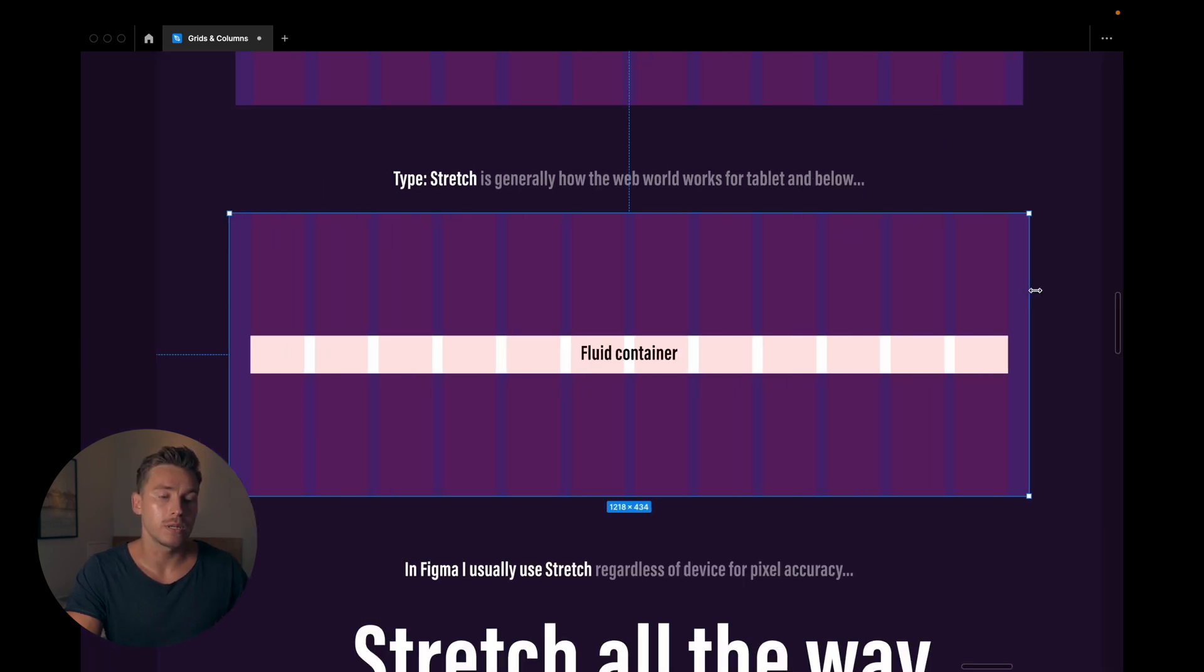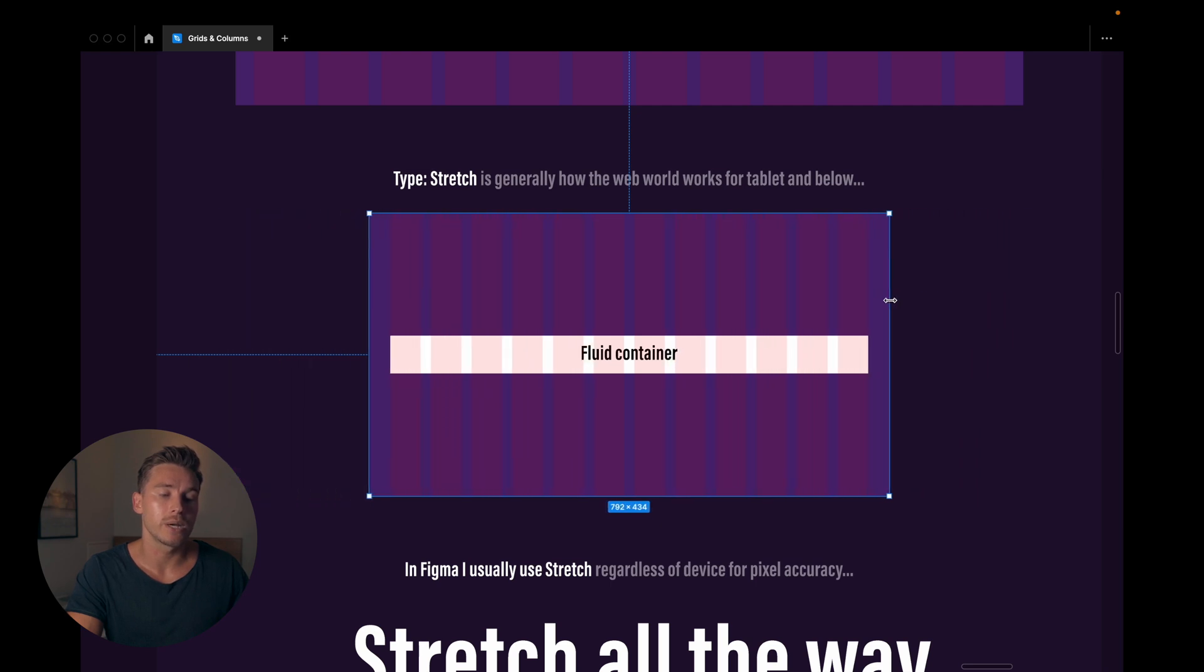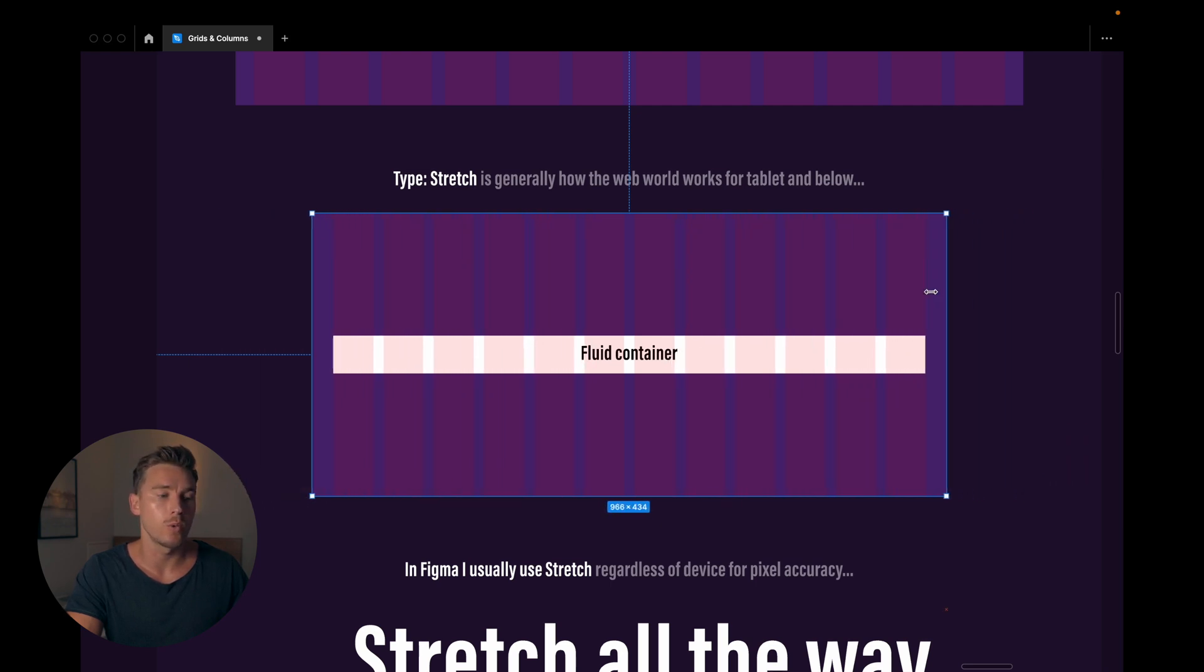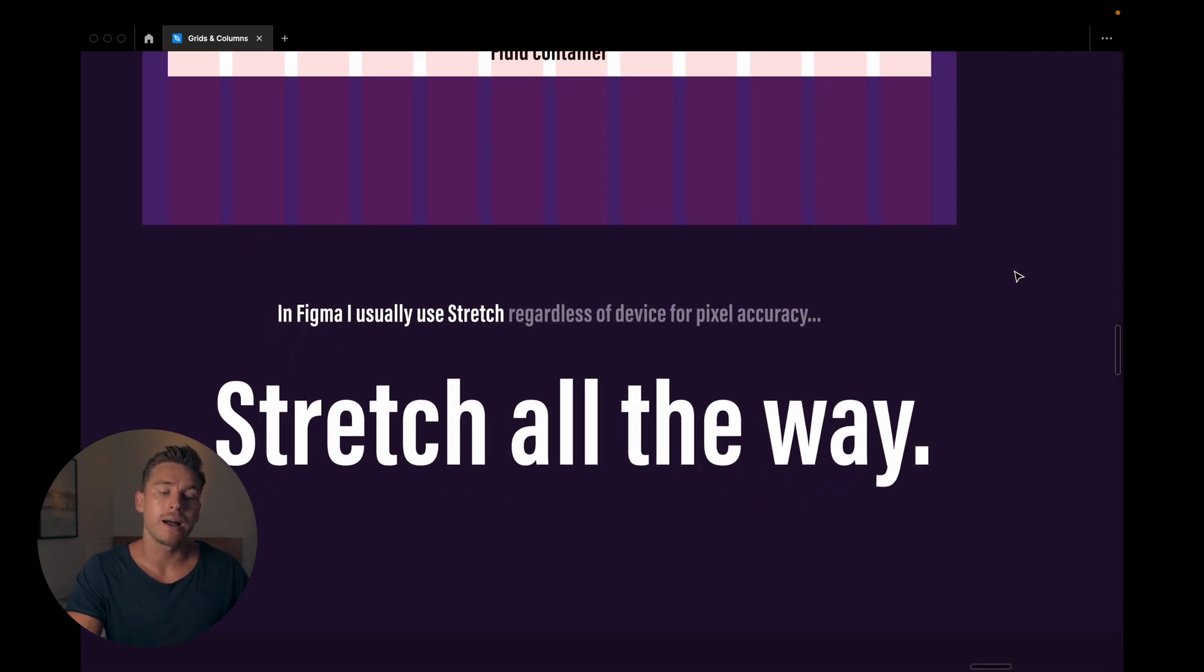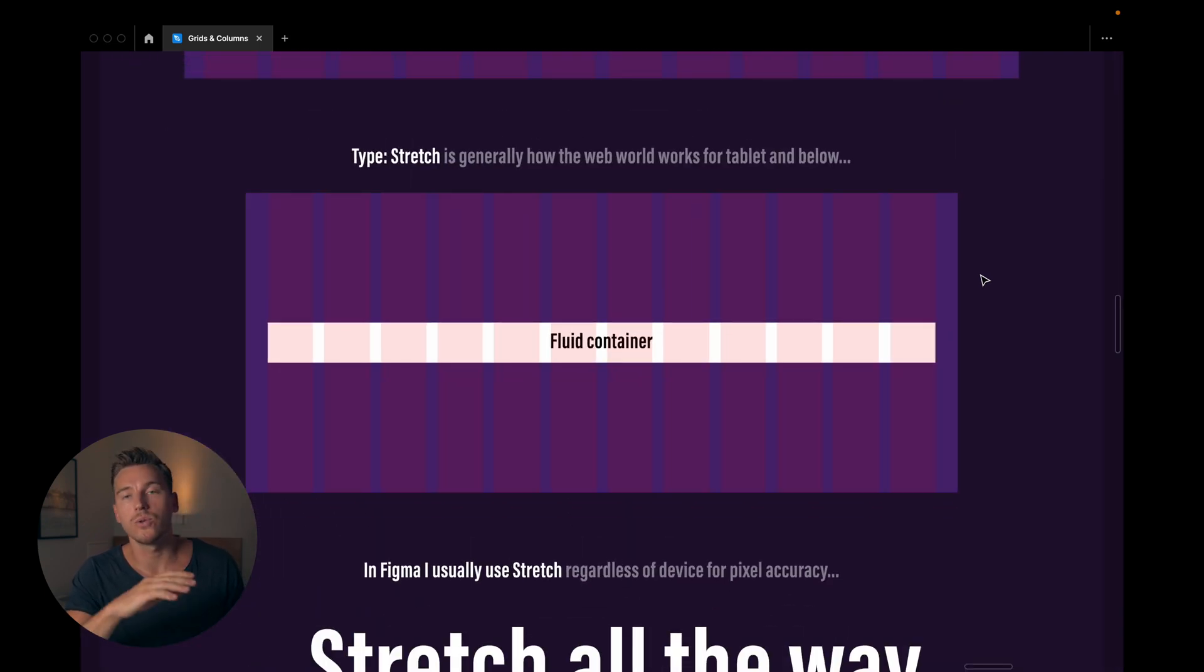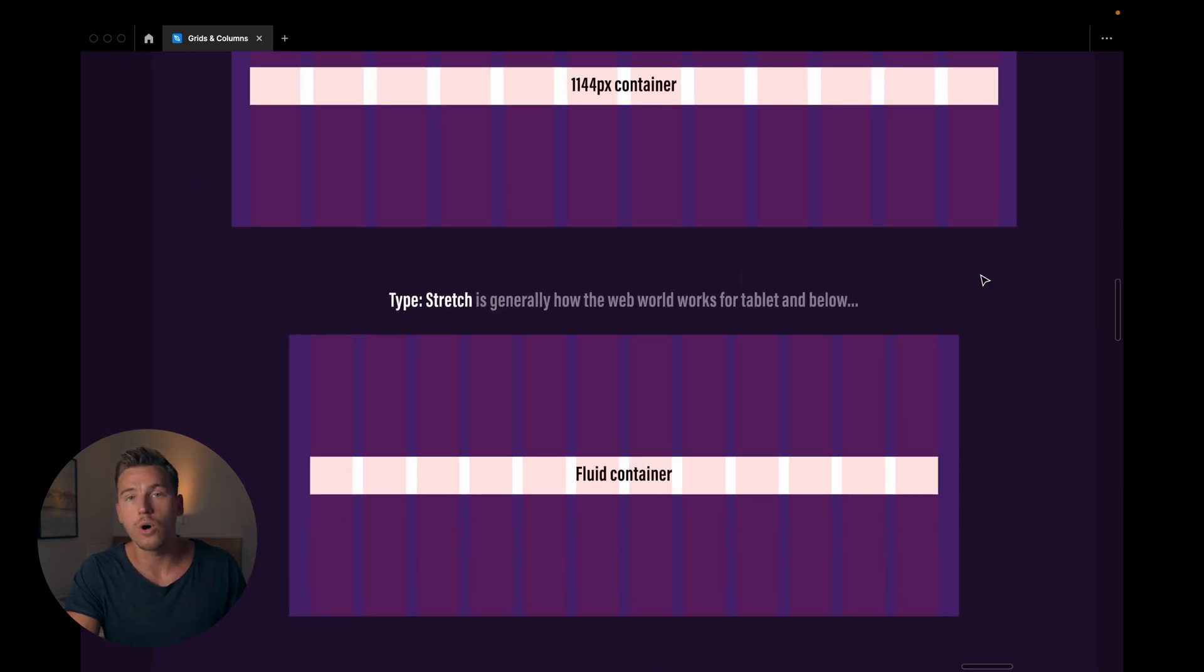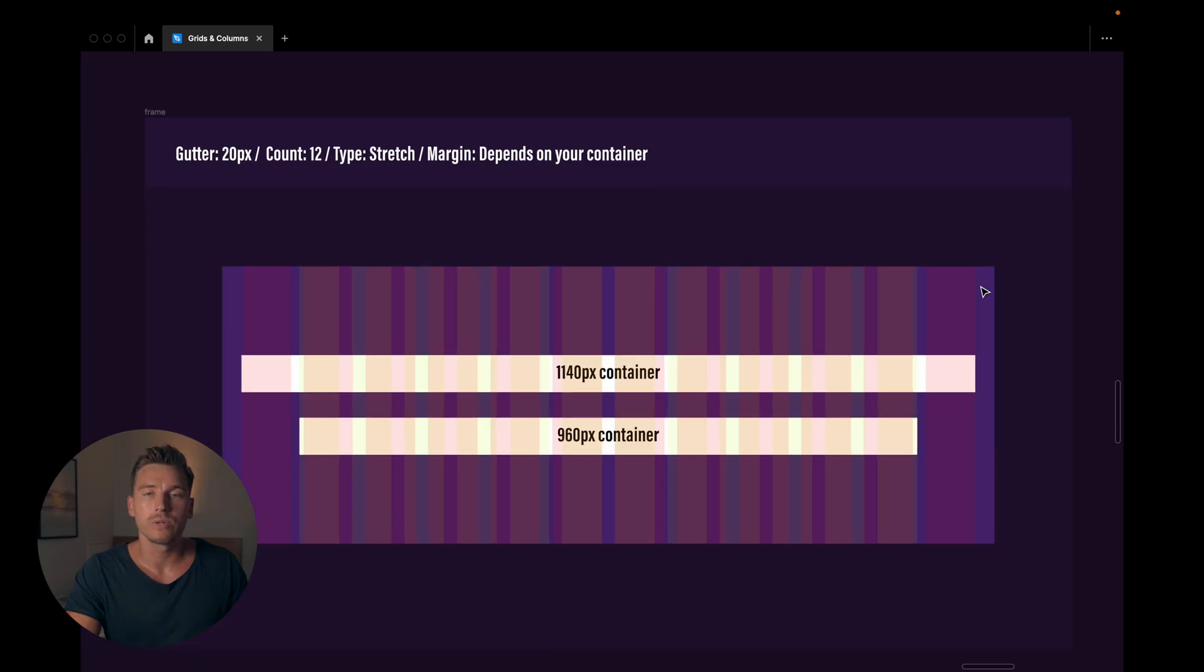Now type stretch is generally how the web world works for tablet and below. How that works is just like you see here. The container becomes fluid and it goes with the size of your frame. But like I said, in Figma I usually use stretch regardless of device for the pixel accuracy. So that I can get to 1140 pixels or whatever I want for my container size without having it be off by a pixel or two here and there.